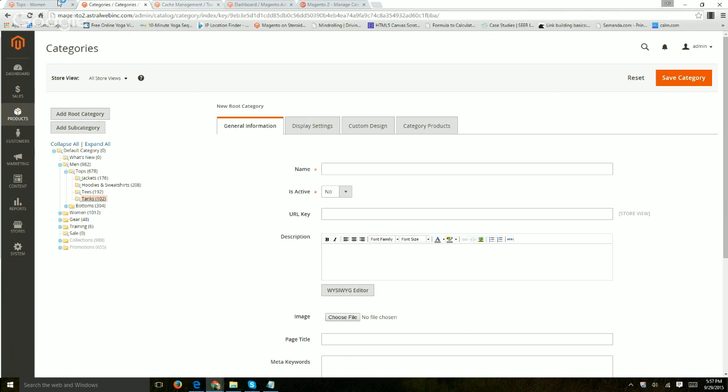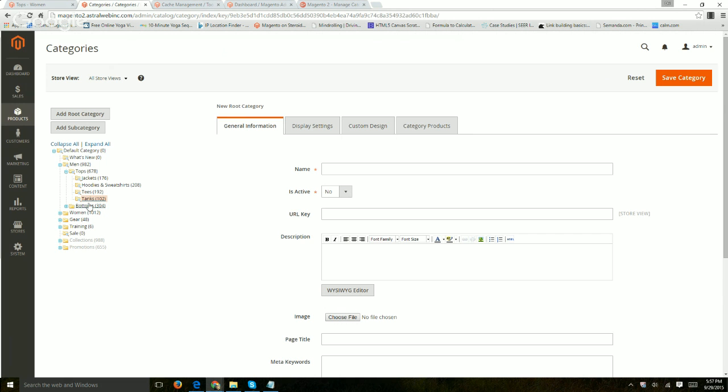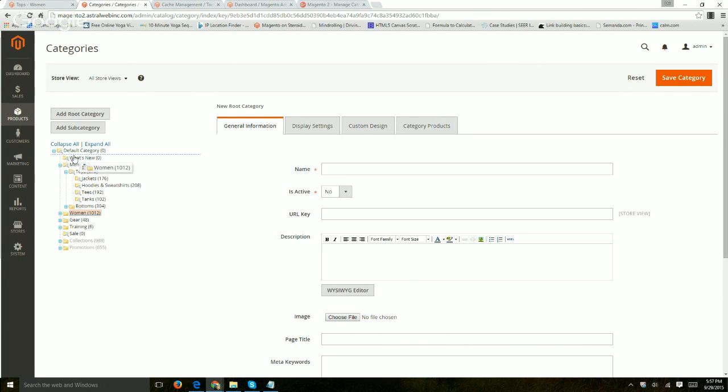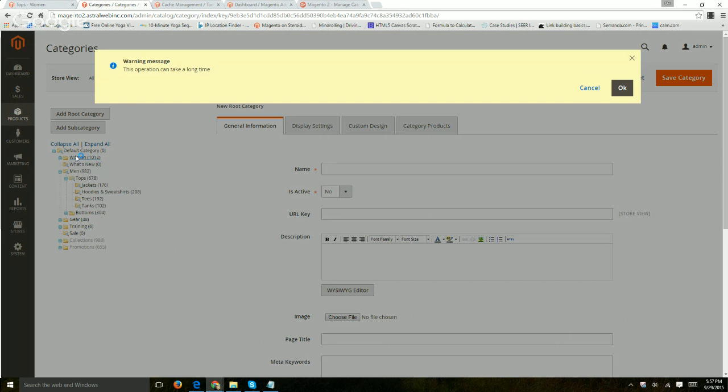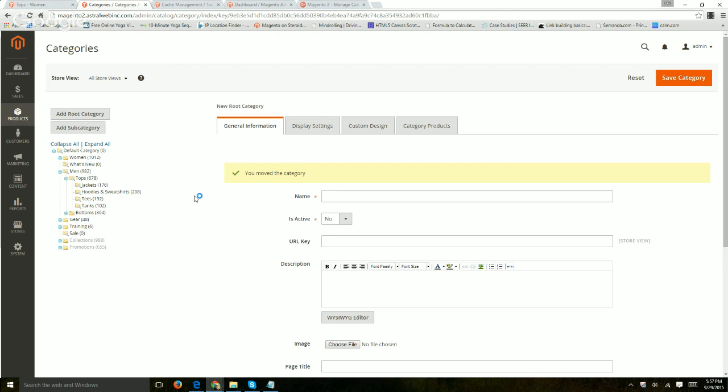For example, if I wanted women to be before what's new, I'd basically just drag it. I'll just go here, women before what's new and you can see this horizontal line and that's it. And then click okay to confirm.